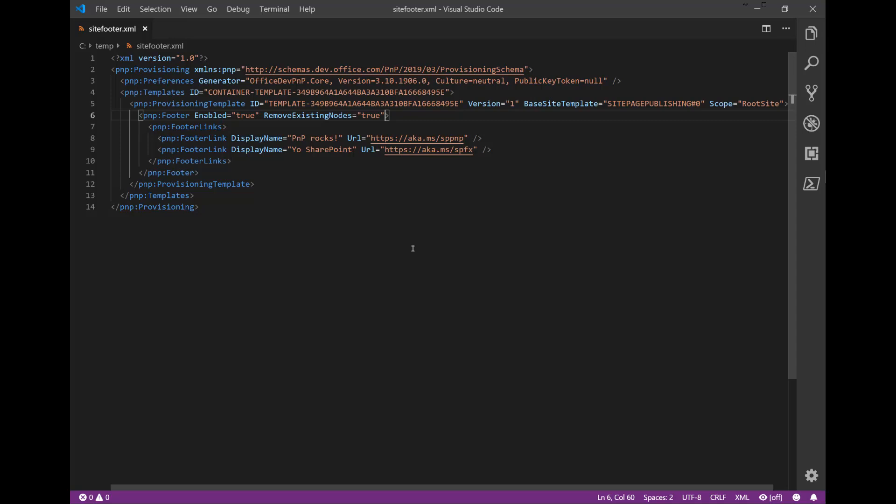What I have prepped here is a little template which has a footer element. In the footer element is a footer links element having two links: a PNP rocks link and a Yo SharePoint link. If you apply this template, we expect these links to be popping up. We also are re-enabling the footer again. You see this enabled equals true attribute.